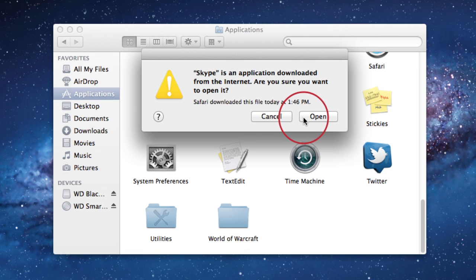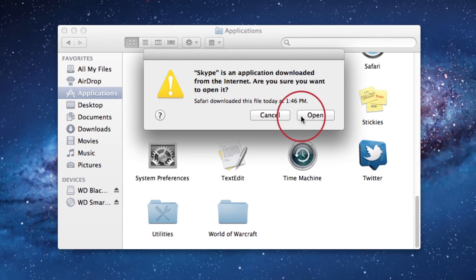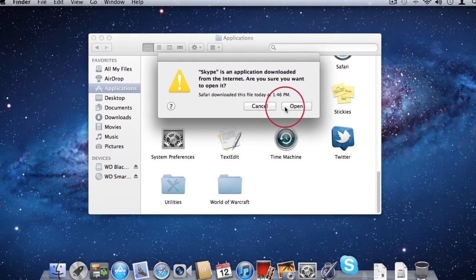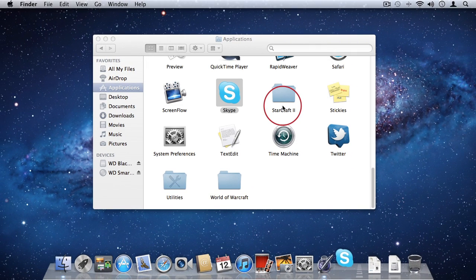Now I'm done with the DMG file so I can eject it from Finder by clicking the eject icon. The DMG file is no longer needed to run the application. To run the application, you can simply double-click it in the Applications folder. You'll get a warning box, which is simply a security feature of Mac OS X. Just click Open and the application will open.